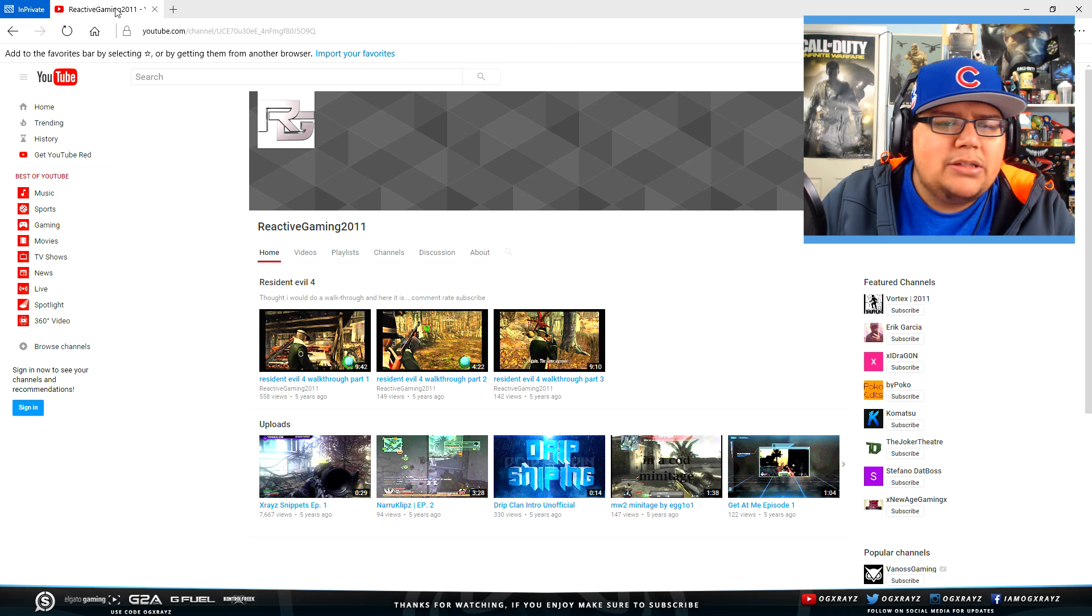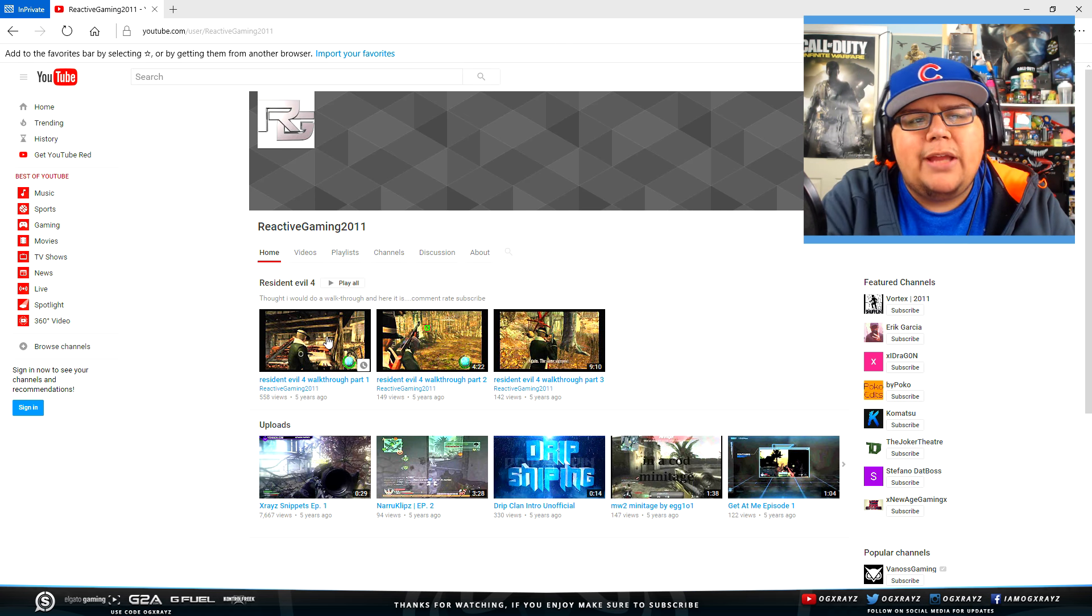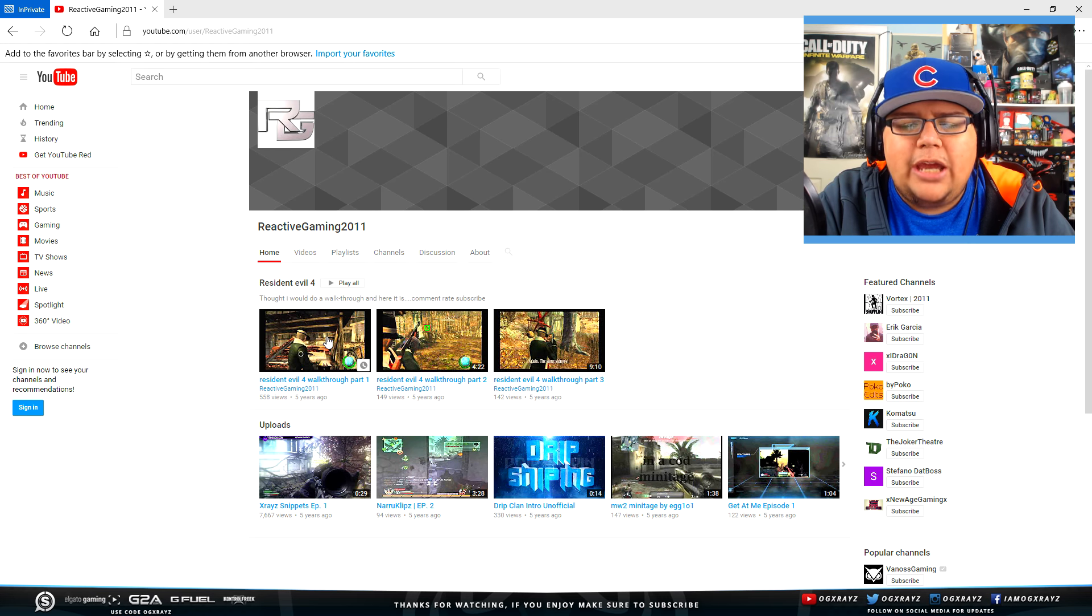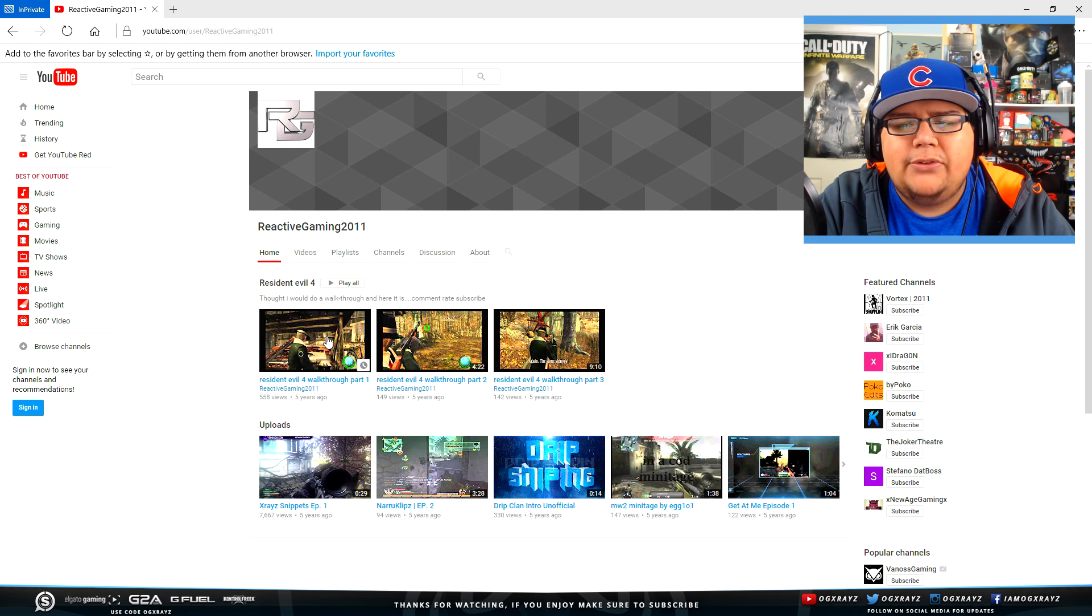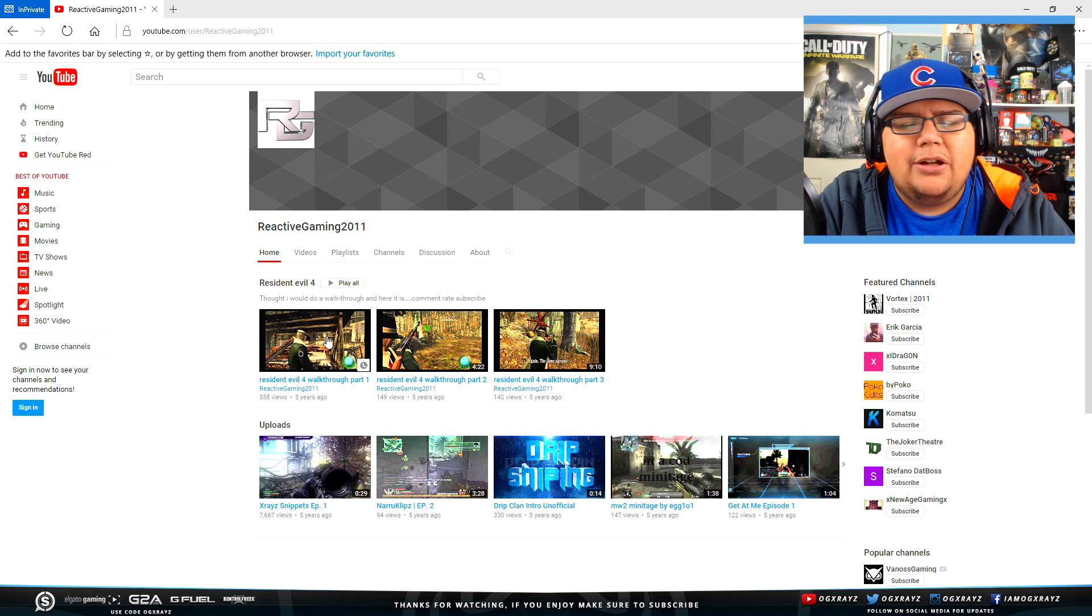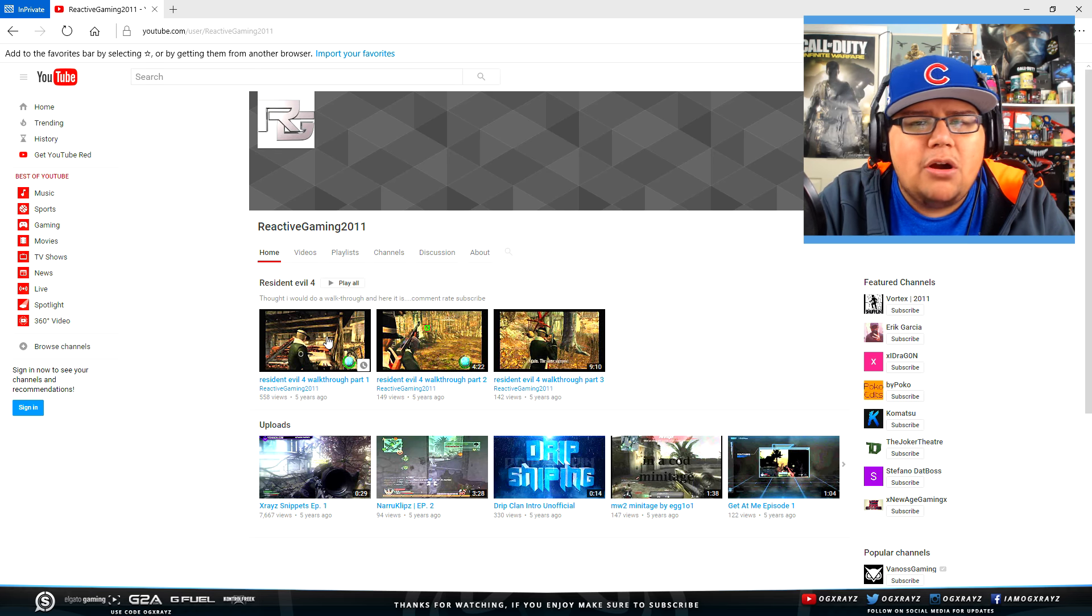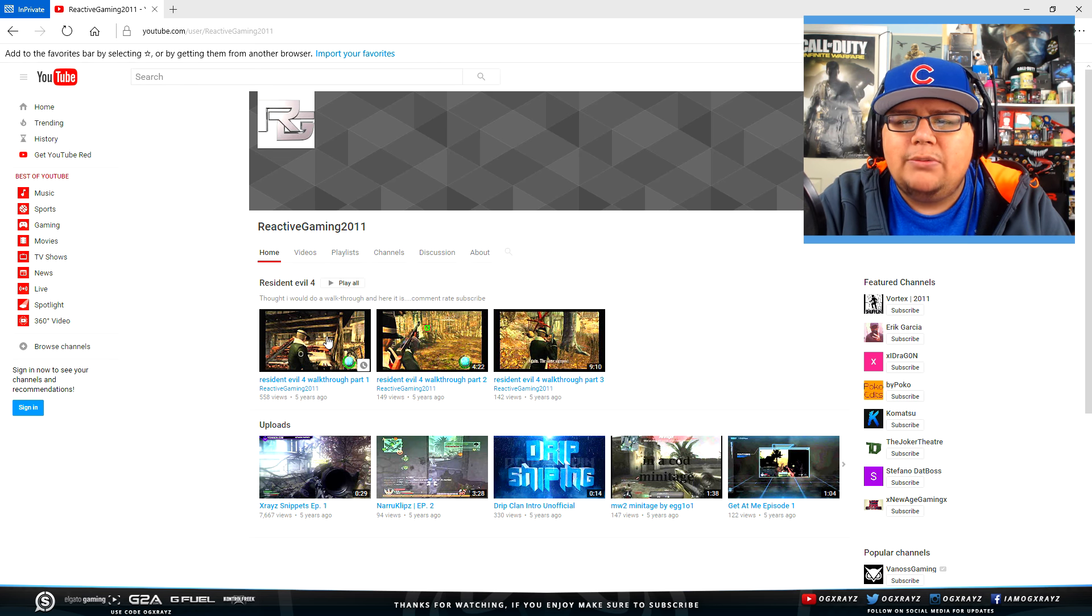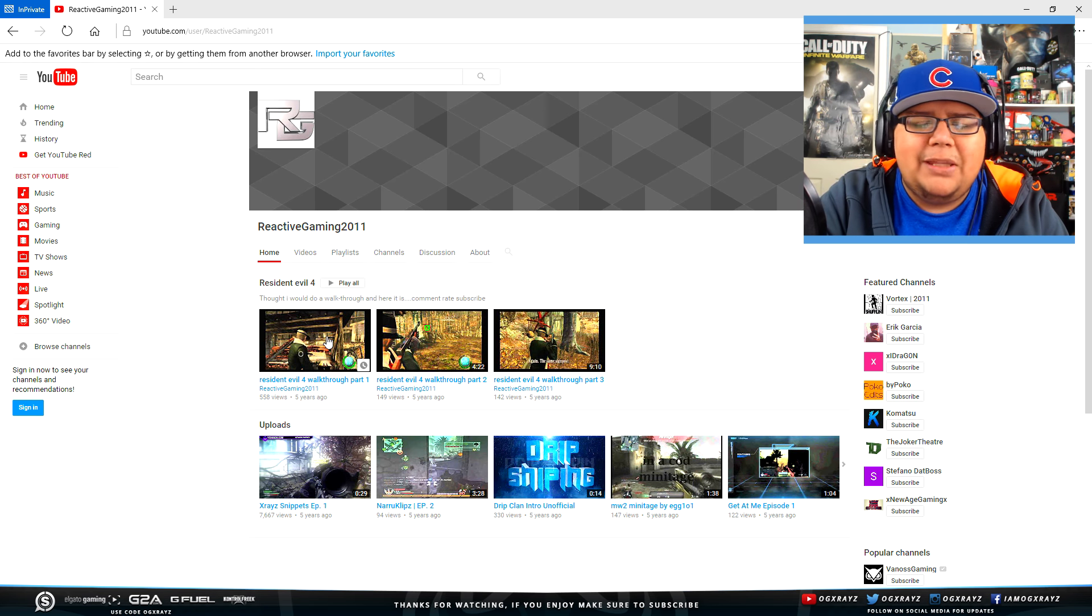The channel that I made a long time ago is Reactive Gaming 2011. This was the first YouTube channel I ever made. I only made this channel because my little brother wanted to be part of a clan. You guys probably don't know this about me, but when I got into Call of Duty, it's because my little brother wanted to play to do trick shots. So I bought an HDPVR and did the whole nine yards.